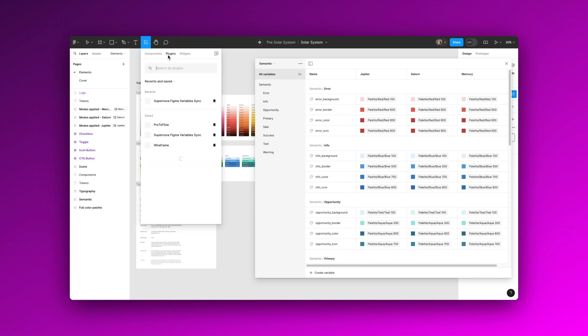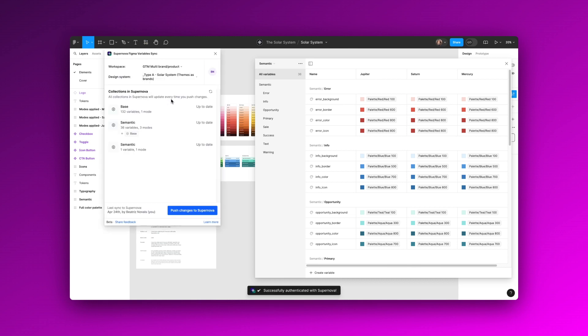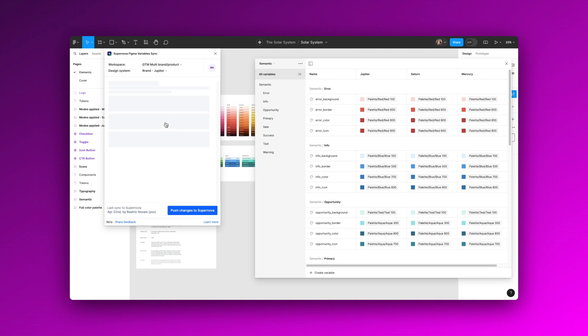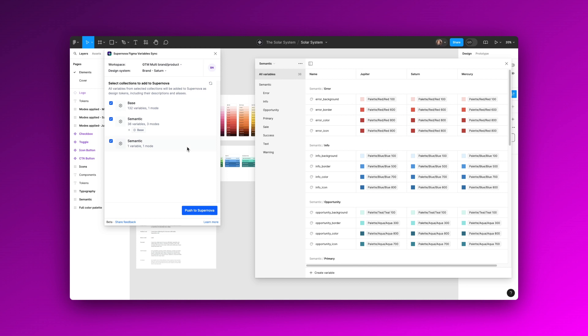After installing the plugin through the plugin manager in Figma, just log in into your Supernova account and you will be able to see your workspace. Select your workspace and the design system you want to map your collections and modes into and then click push to Supernova.